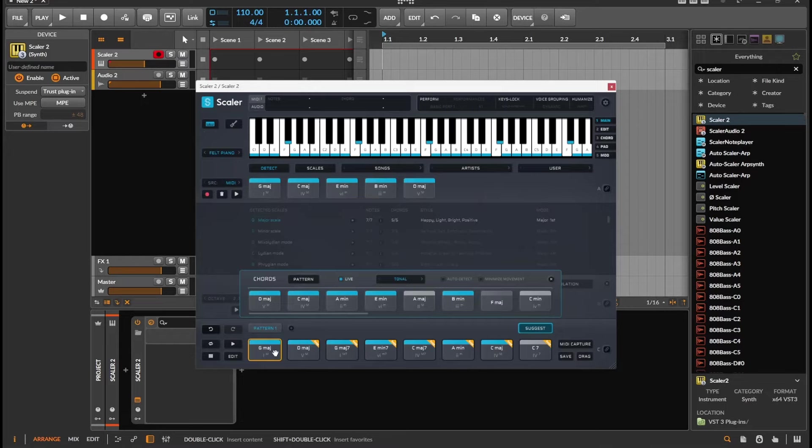Hello, this is Krint Star, and I am looking at Scaler 2.9. The biggest change, I think, is this live feature right here.